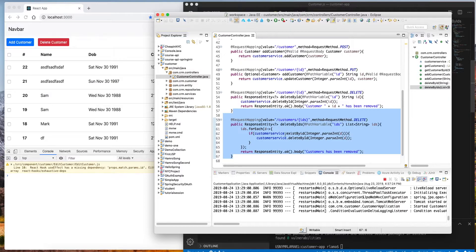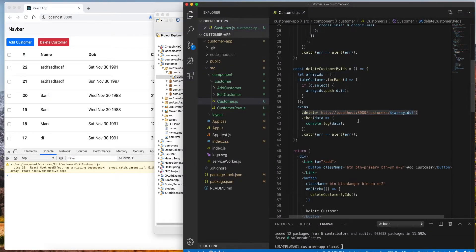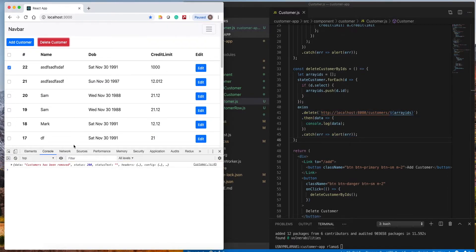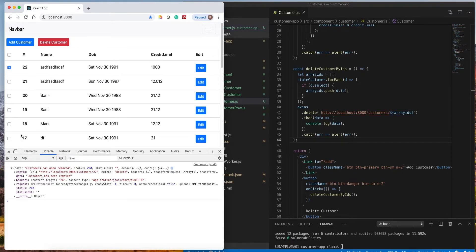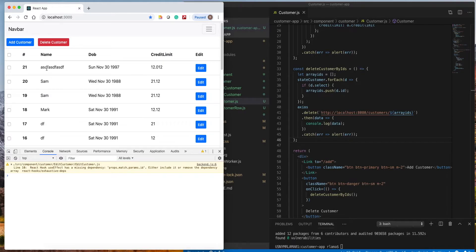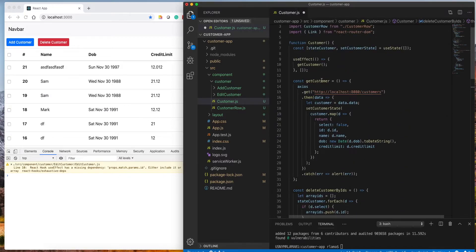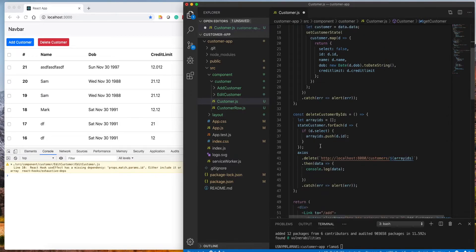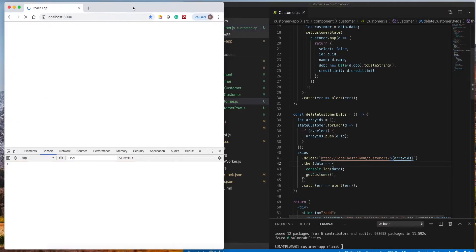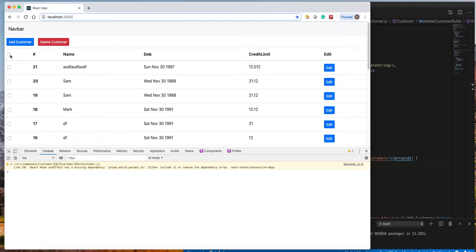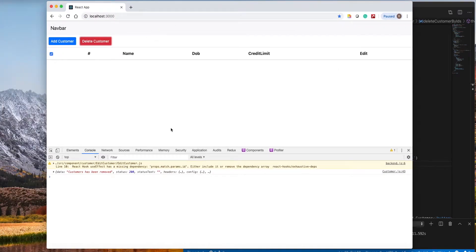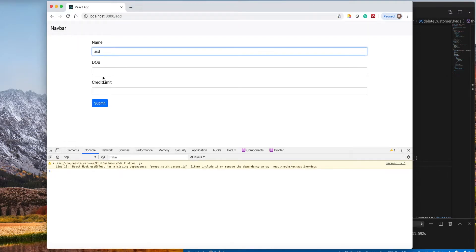Let's test this. Back in the frontend, when I click delete, it logs 'Customer has been removed'. If I refresh the page it drops to 21 records. The only thing left is to reload the data after deletion — we'll call `getCustomers` again after removing the data. Now if I select everything and delete, it removes everything from the database.